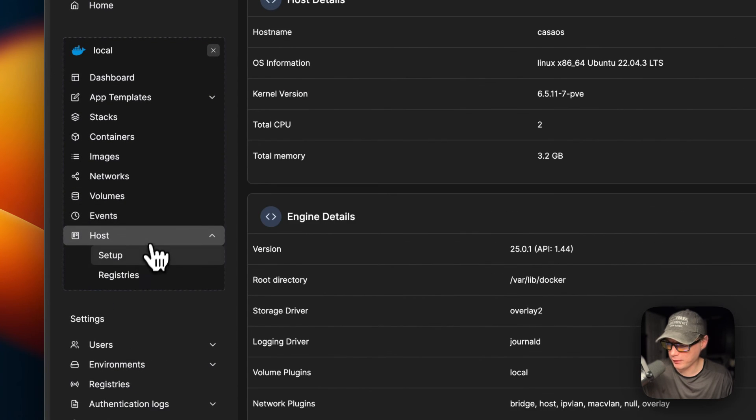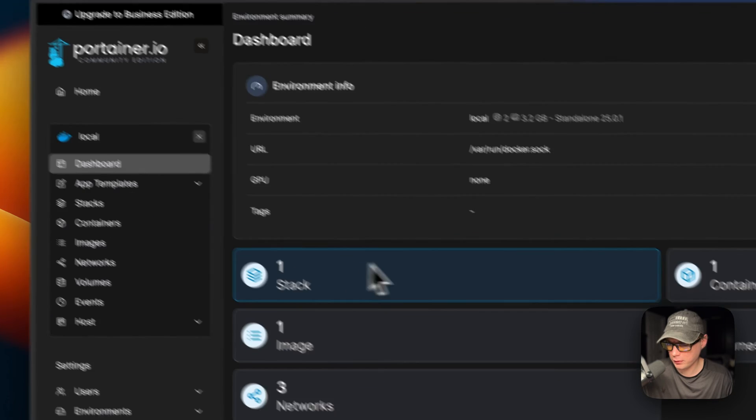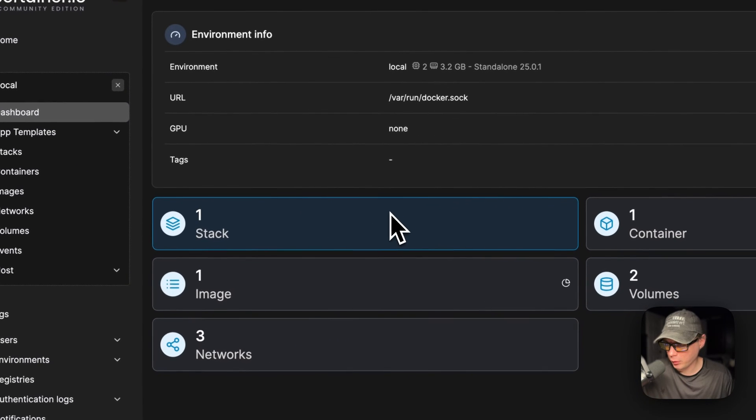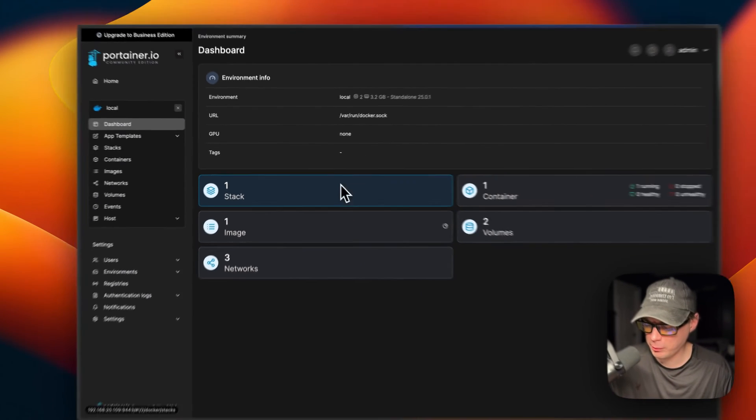I just went over step by step on getting Portainer running on CasaOS using Big Bear CasaOS. If you liked this tutorial, subscribe, comment, like and support the channel. If you have any video suggestions or you need community support, you can go to the Big Bear community and join our forum. There's a link in the YouTube description. Stay tuned for more.